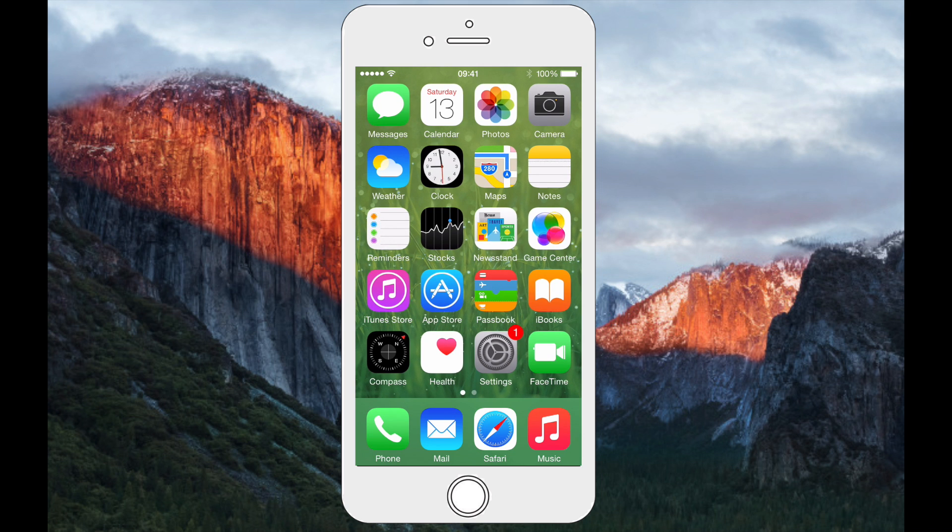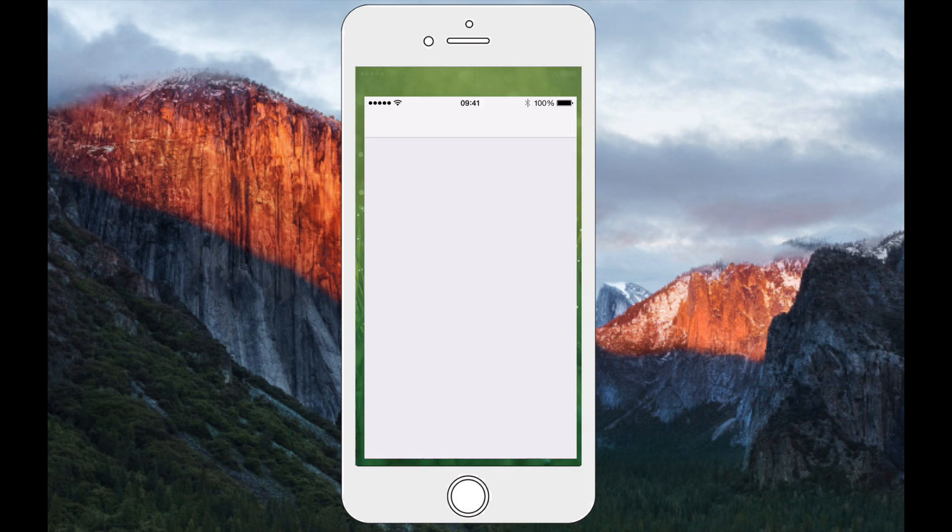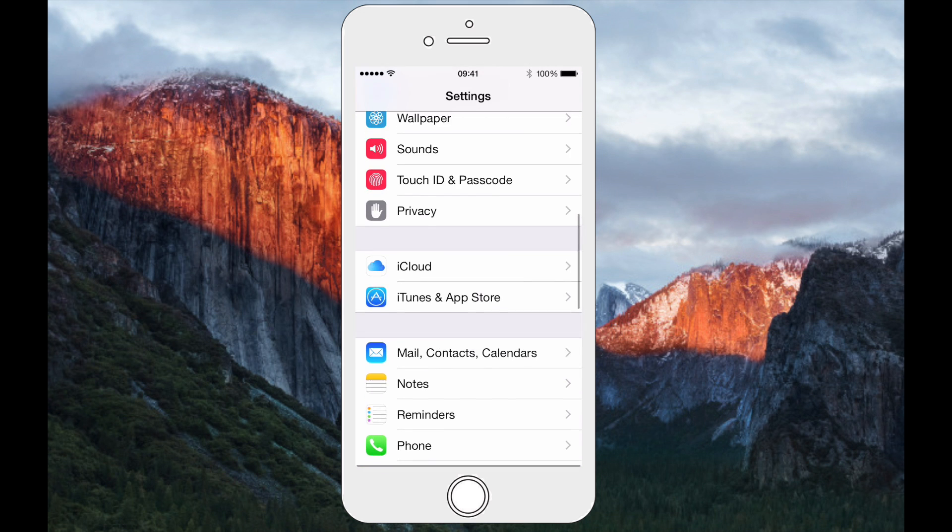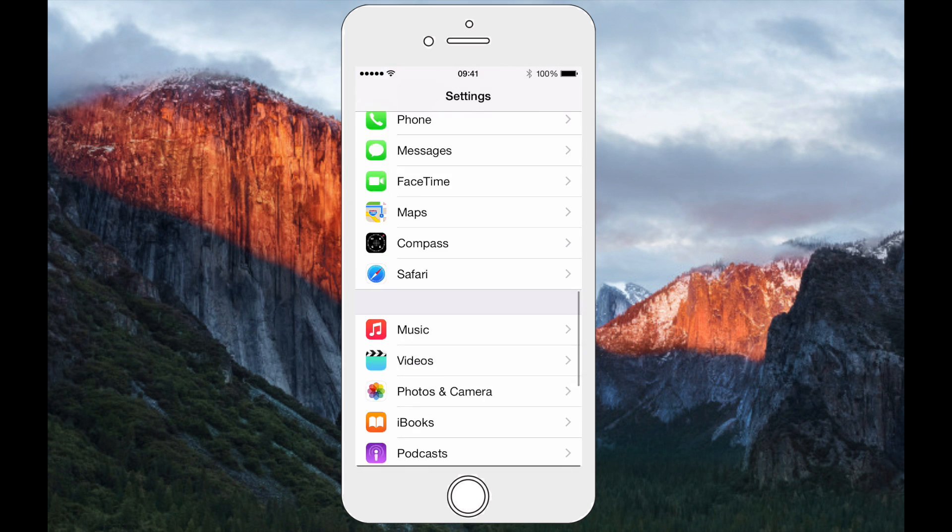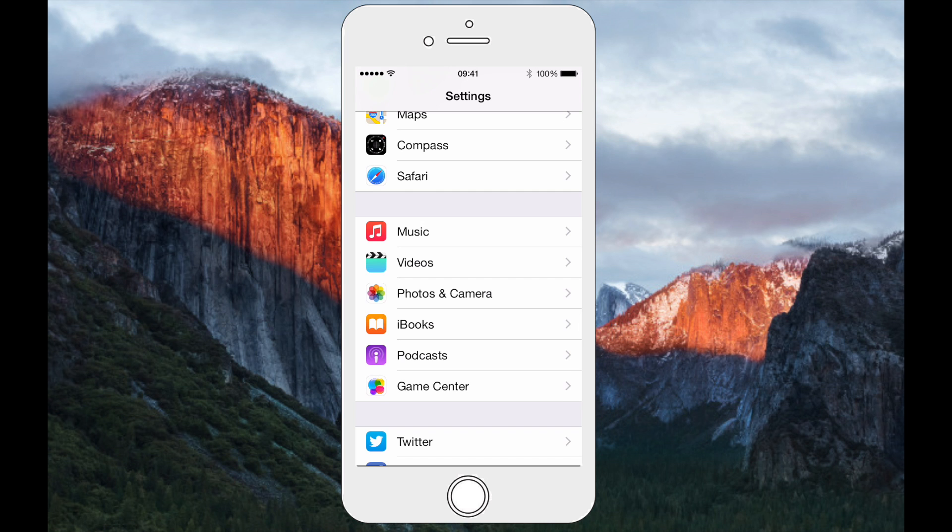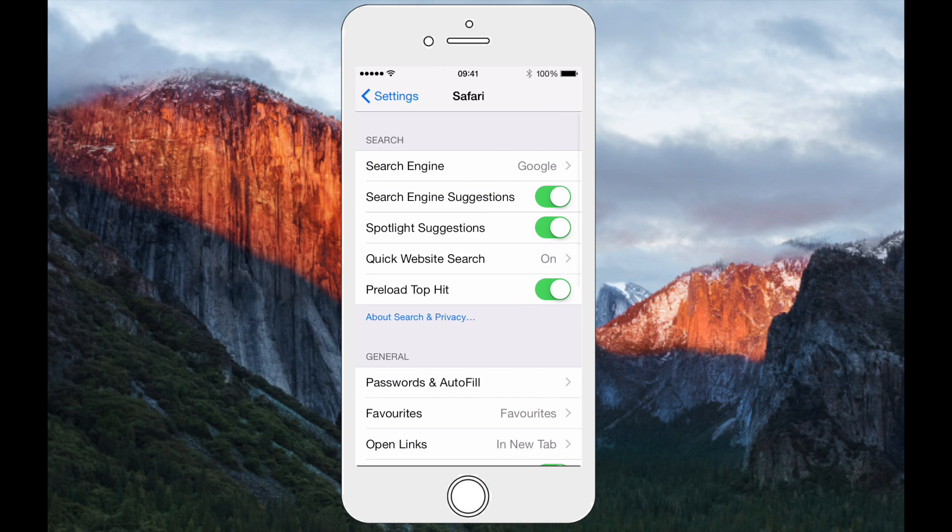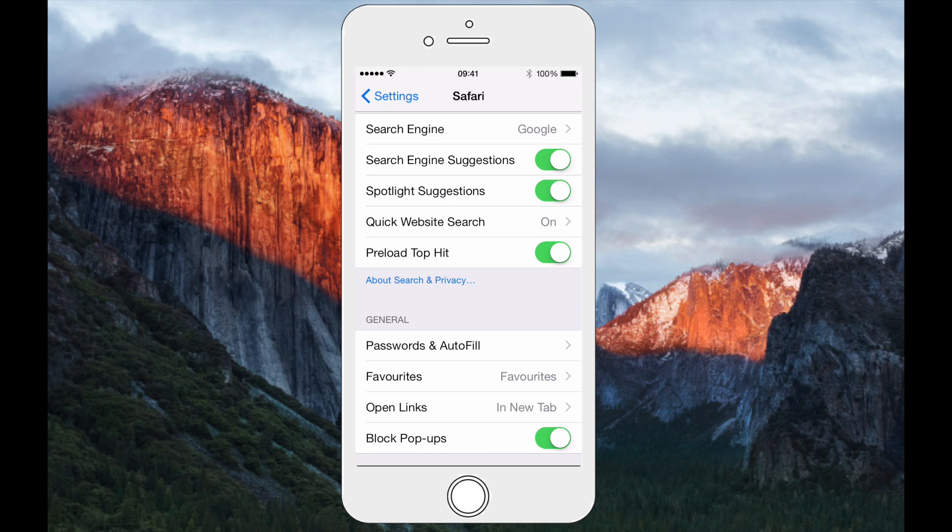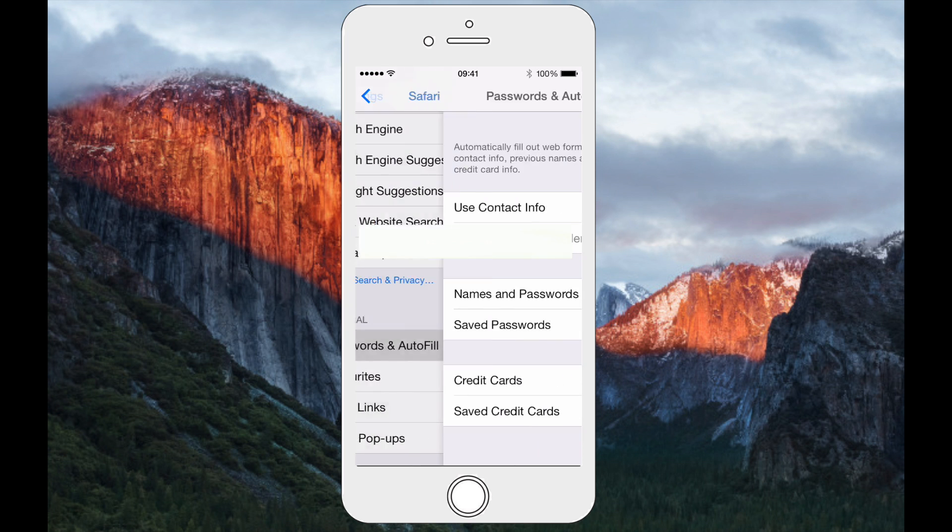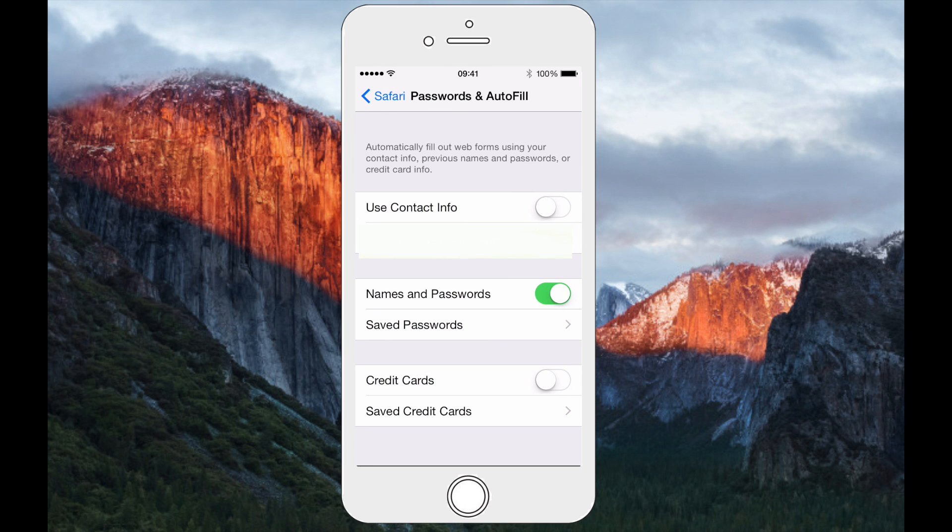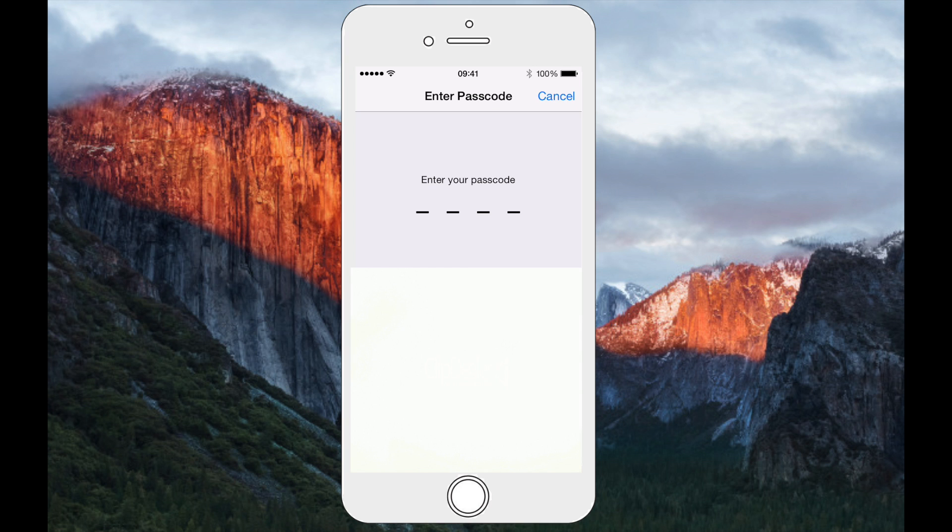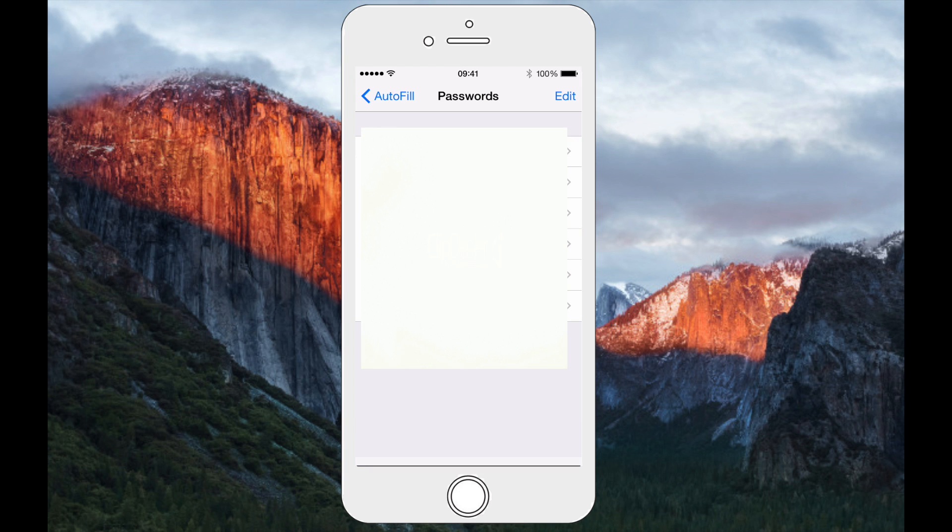If I just go to settings, I should scroll down to Safari, and down here you'll see it says passwords in order to fill. If I click on there, it will come up with my details. If I tap in saved passwords, I just have to type in my passcode, so this is the passcode for my iPhone, not the passcode for iCloud keychain.